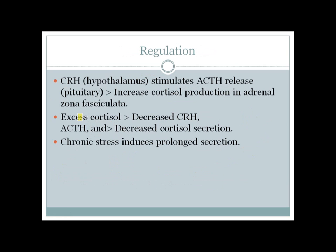Cortisol regulation: CRH from the hypothalamus stimulates ACTH, which increases cortisol production in zona fasciculata. Excess cortisol has a negative feedback effect, decreasing CRH and ACTH, which ultimately decreases cortisol secretion. In a chronic stress state, prolonged cortisol secretion occurs. That's all for today — thanks for watching and wait for more.